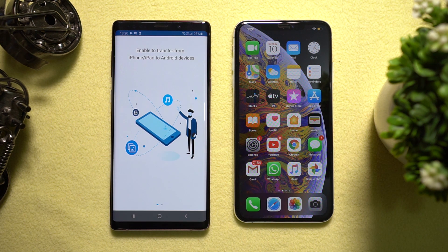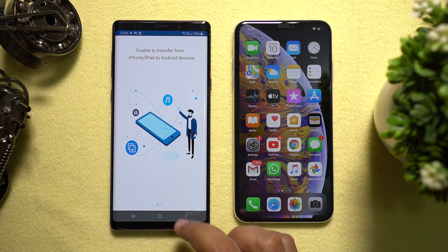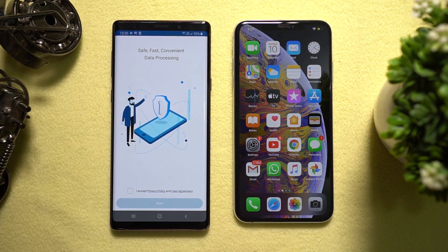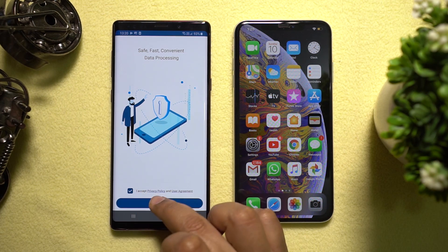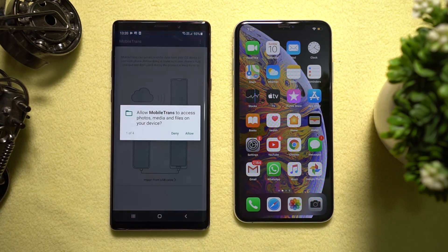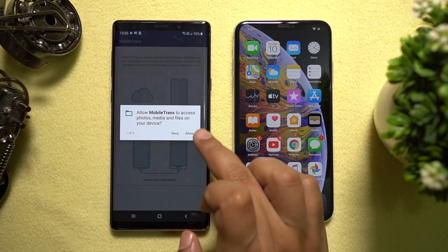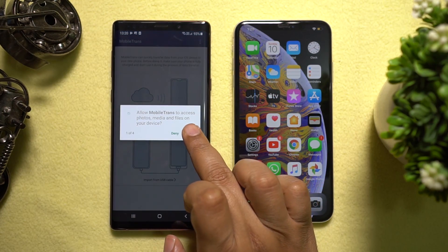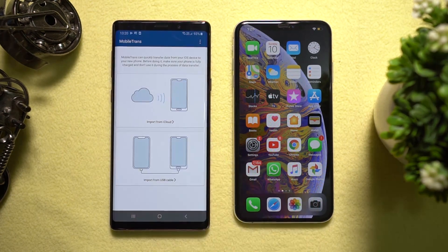It's a 22 MB app and it's now open. These are some instructions — allow all the four options to get started.